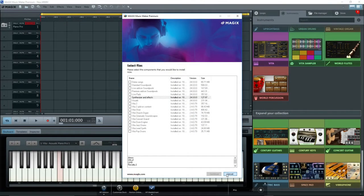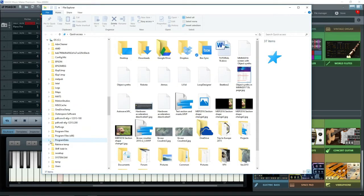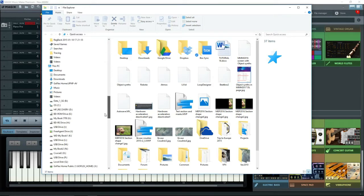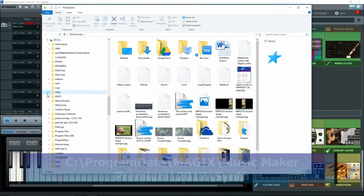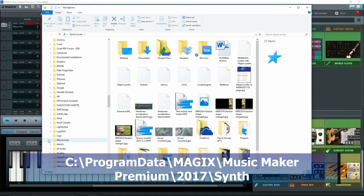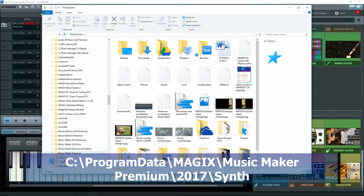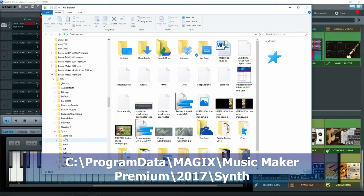So how do we get them to work? I'll get out of here and go back to Music Maker, and open up Windows Explorer. These two, Atmos and Livet, are available under C, Program Data, Magic's, Music Maker Premium, 2017, Synth, but it's a long one.